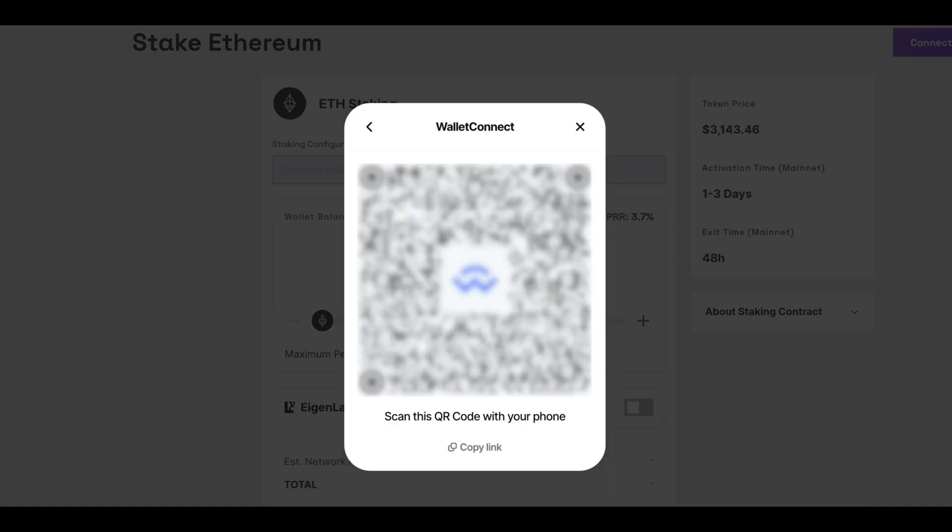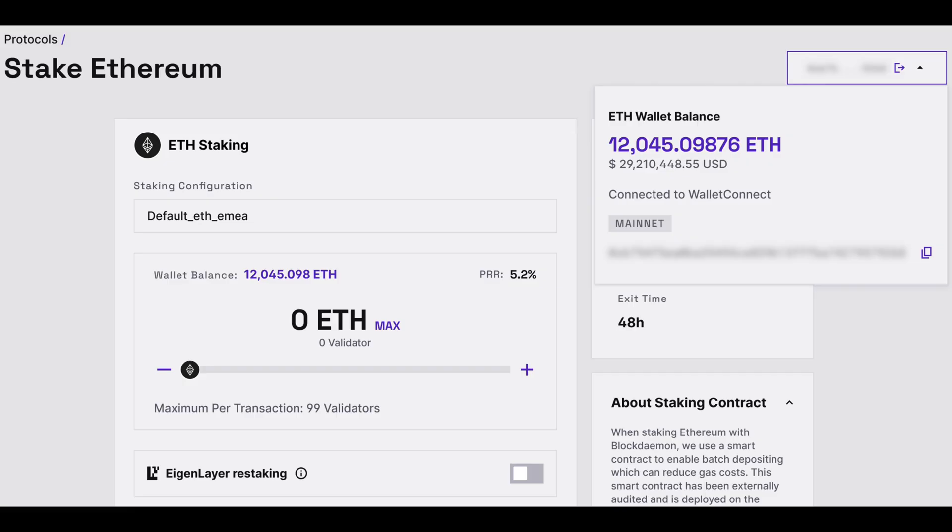Scan the QR code with your phone to connect. Once completed, you'll see your ETH wallet balance and that you are connected to Wallet Connect.